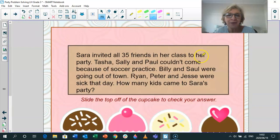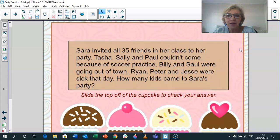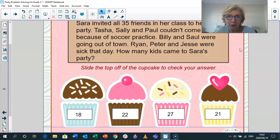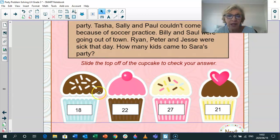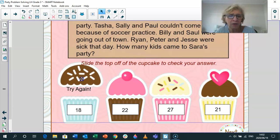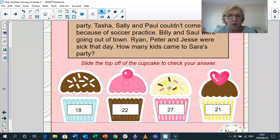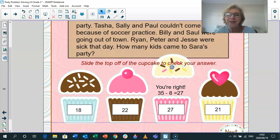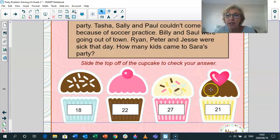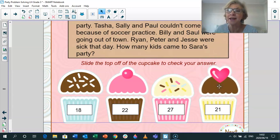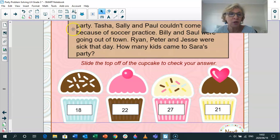Let's go to the next slide. I'll give you a little bit of time to think about it. How many people came to the party? Was it 18? No. 35 minus 8? No. Was it 22? No. Was it 27? Yes — 35 minus 8 is 27. So only 27 children came to Sara's party. If you were writing your answer, you would write a sentence and put your answer in the sentence. It wasn't 21 either.